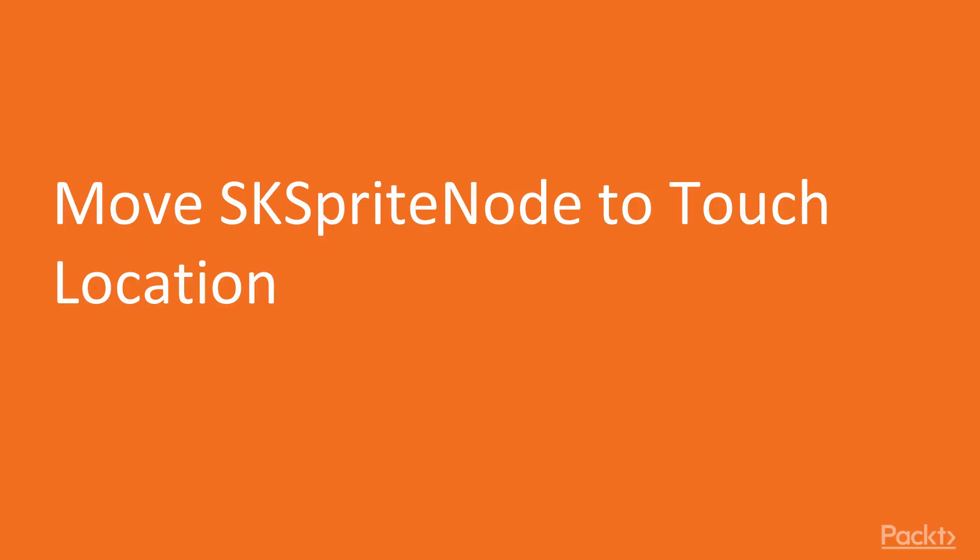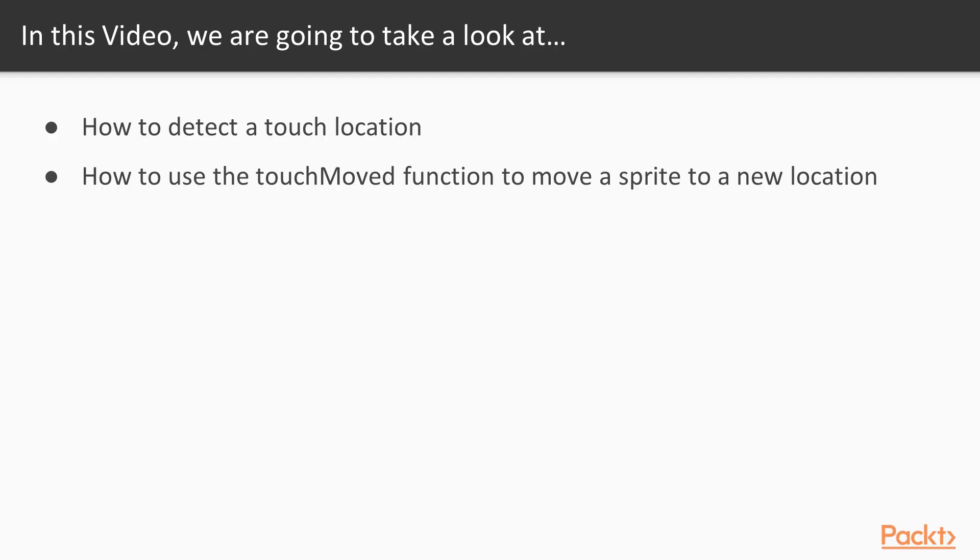Move SK sprite node to touch location. In this video, we're going to take a look at how to detect a touch location on the screen, and we're going to learn how to use the touchMoved function to move a sprite to a new location.